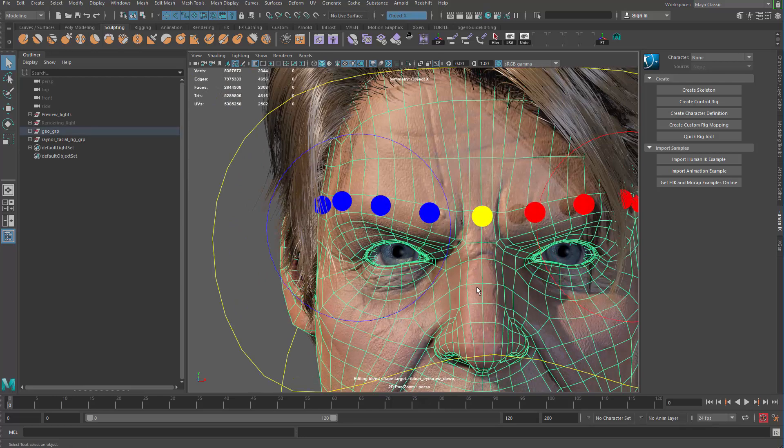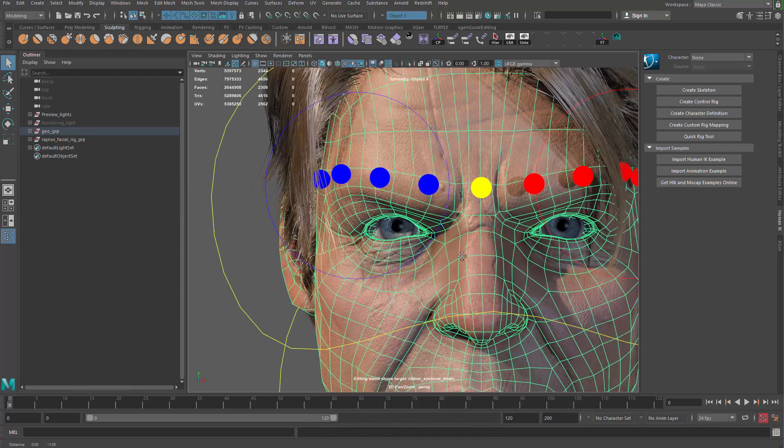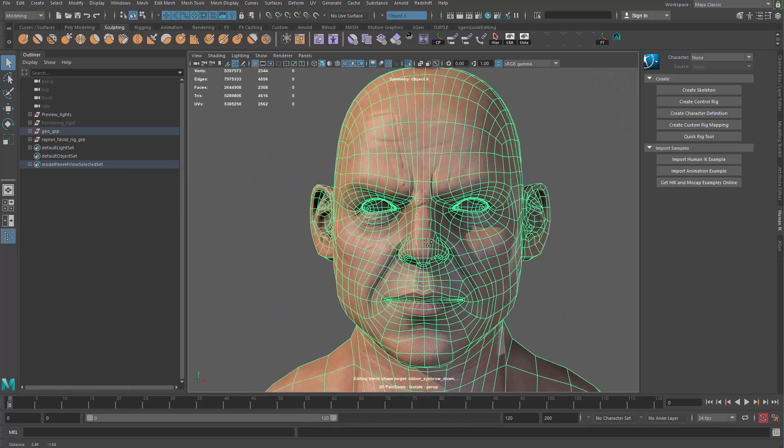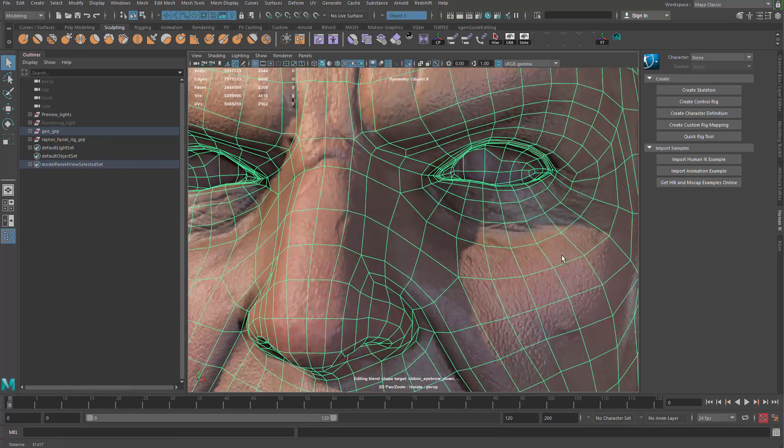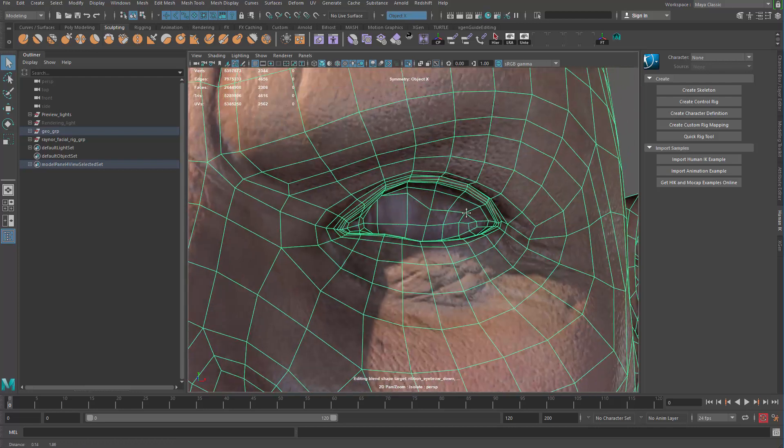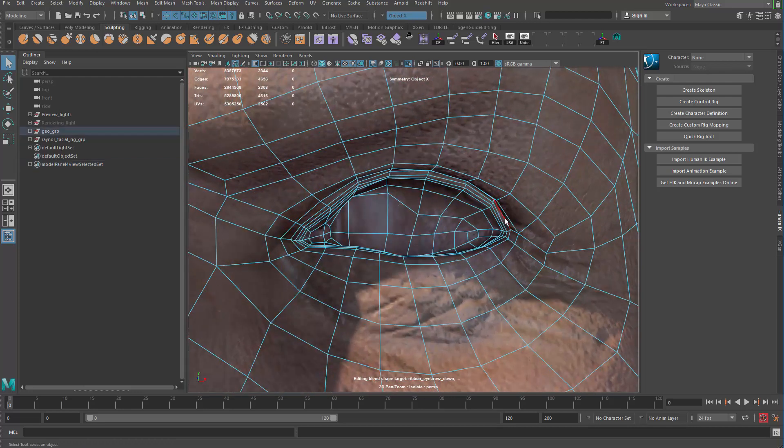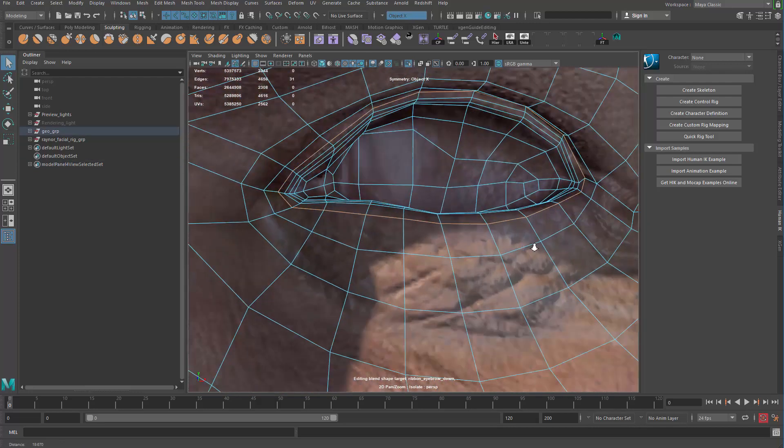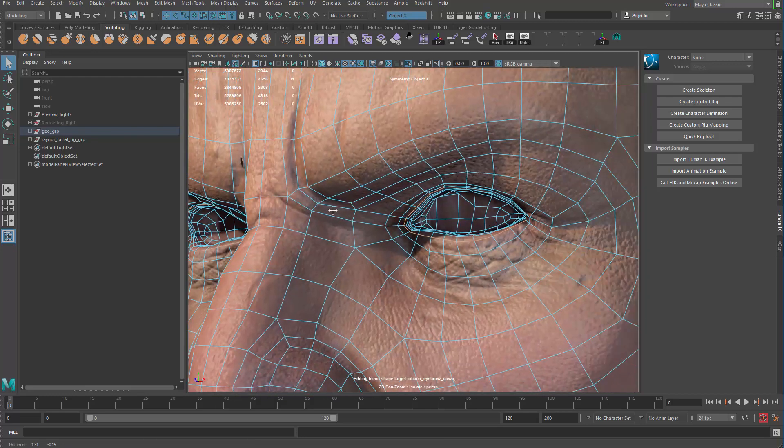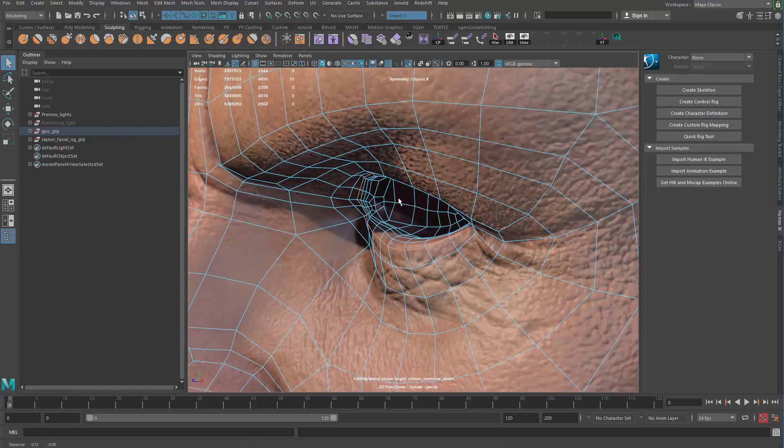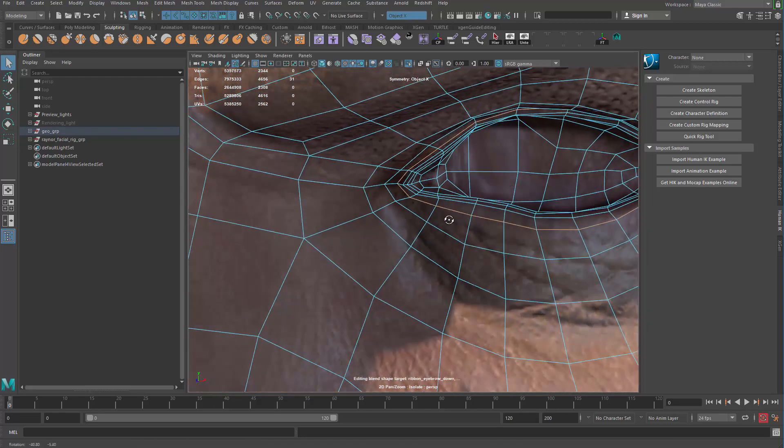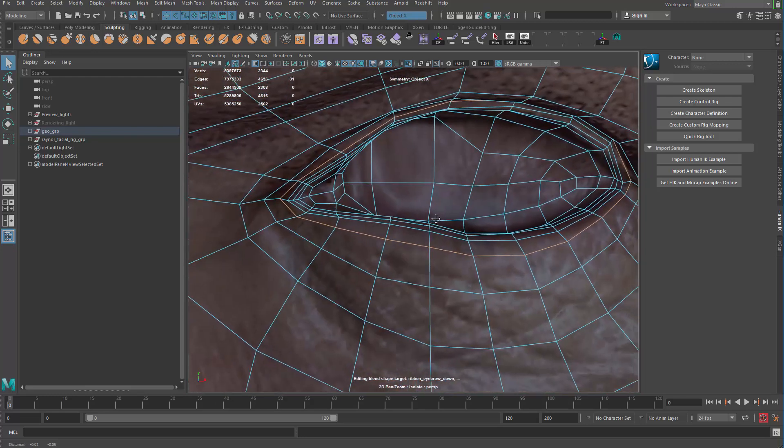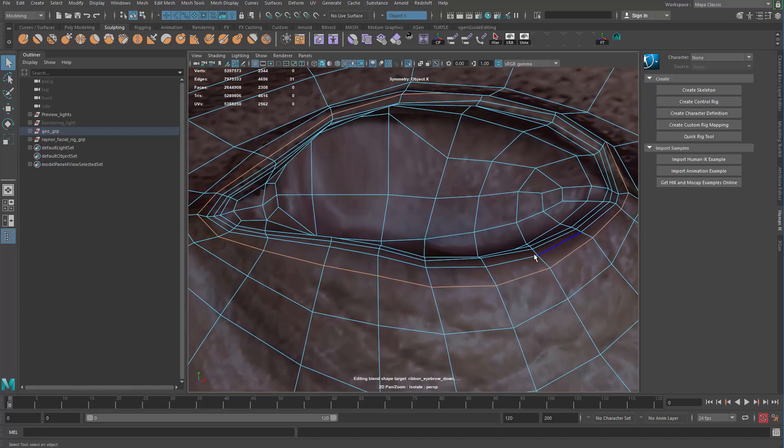To do that we're basically gonna have to do very similar things actually. So the first thing we do is grab an edge loop here. Let me double click here. Now there are many loops around the eyelid so you can pick any one of these guys because we don't really have to be strictly here or there, but it's just somewhere around that eye.